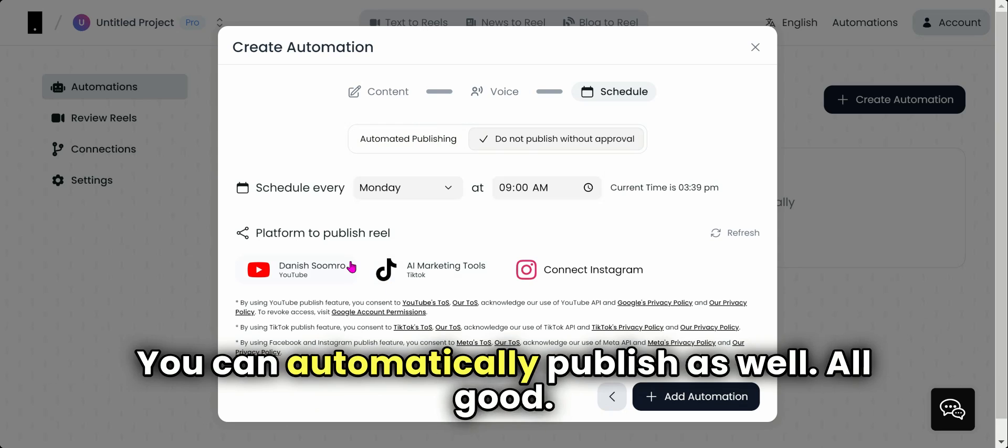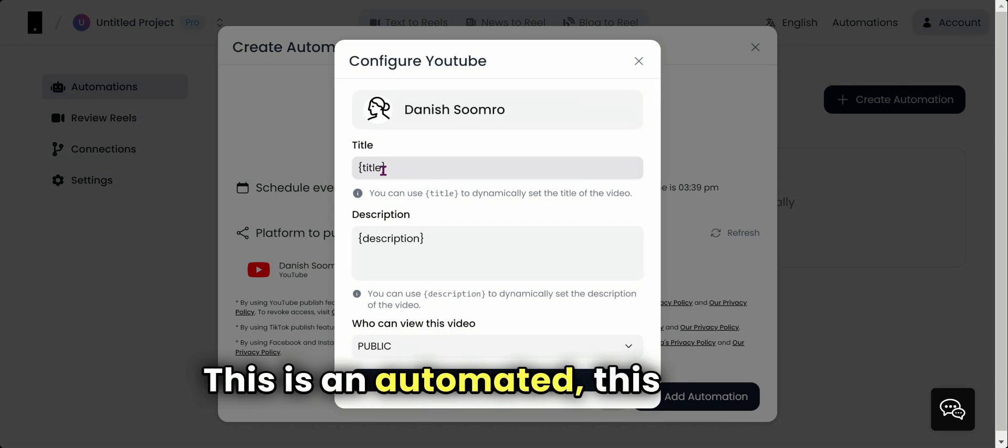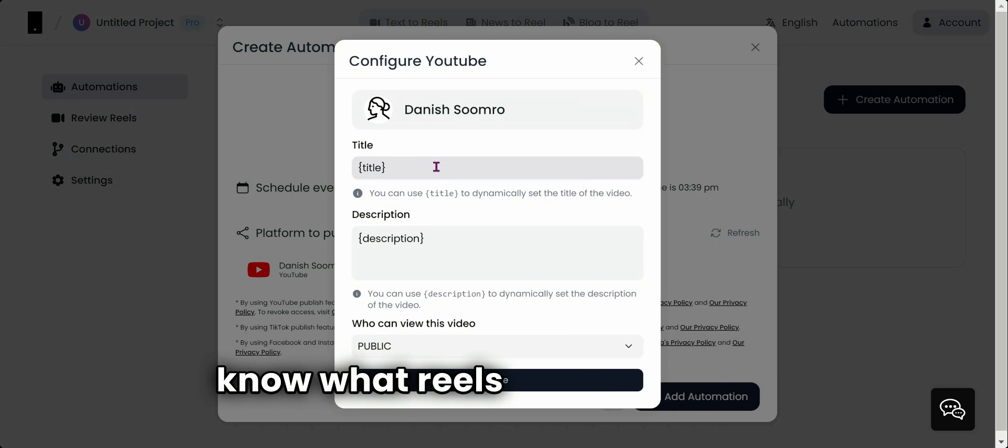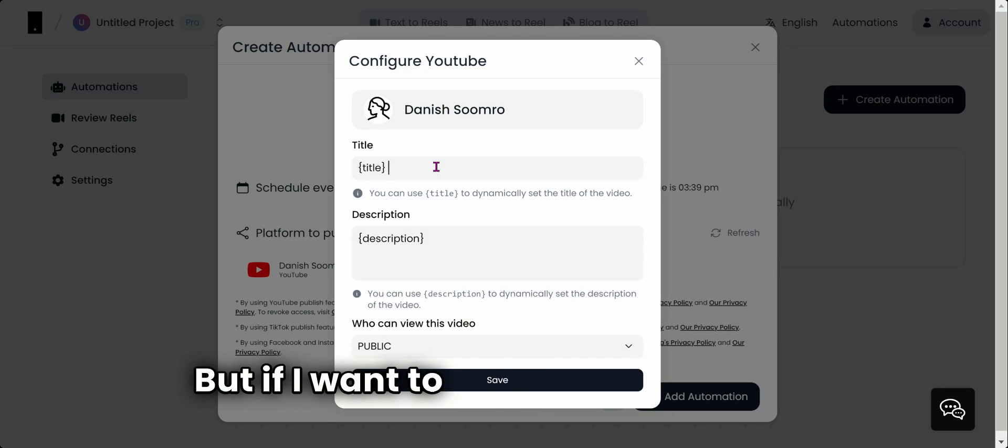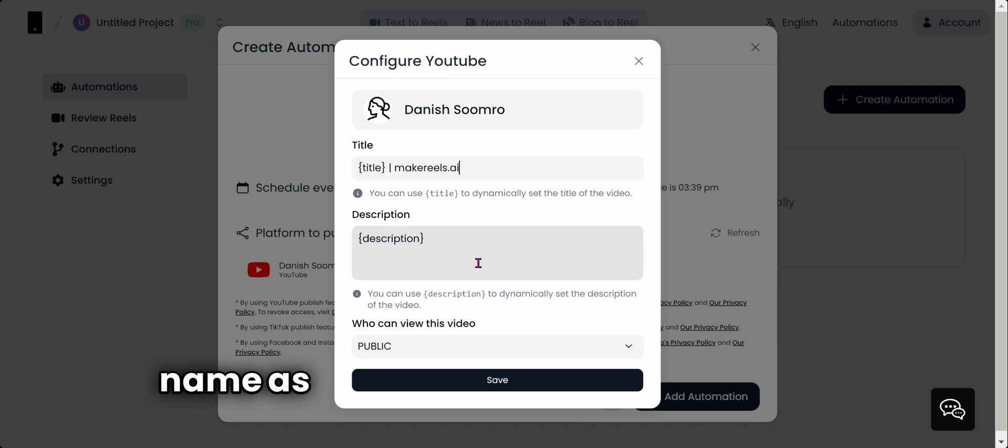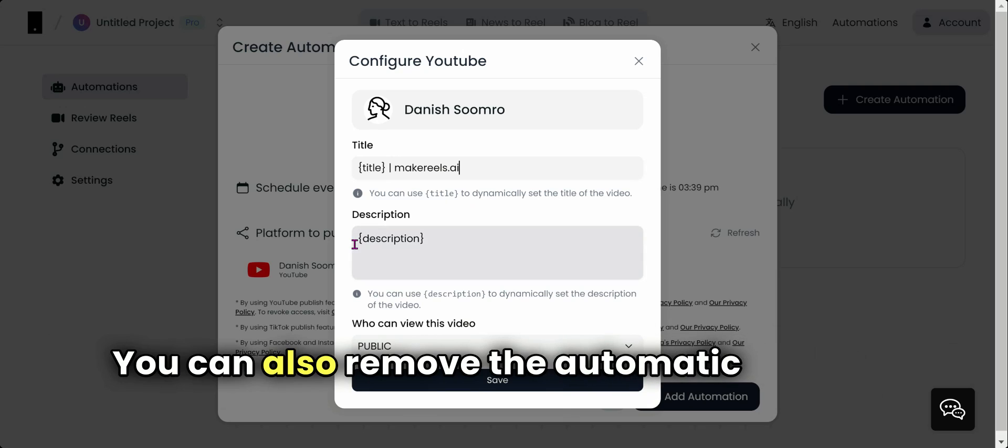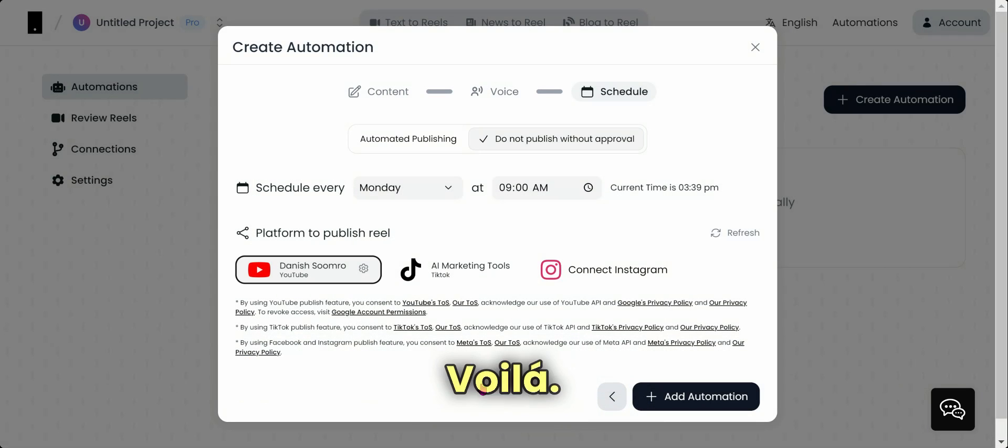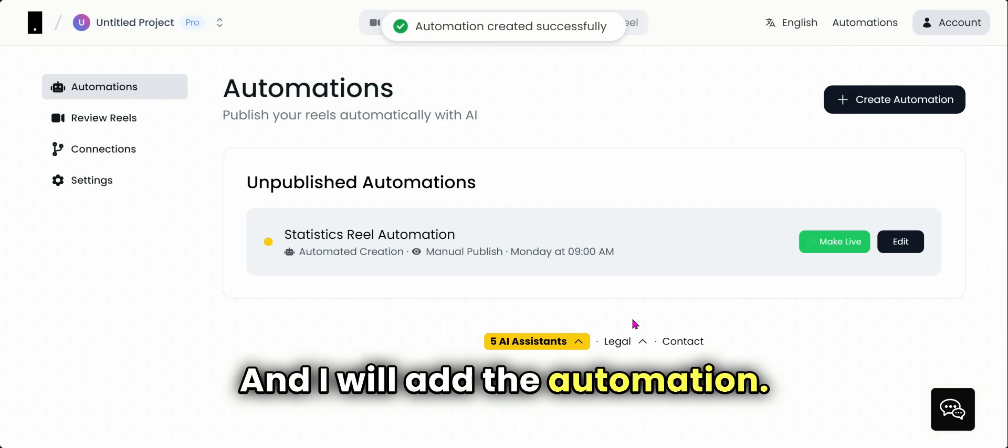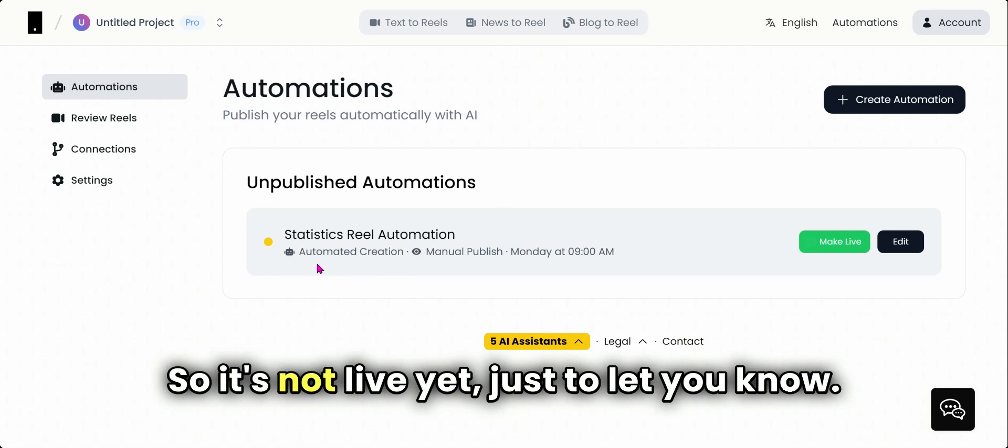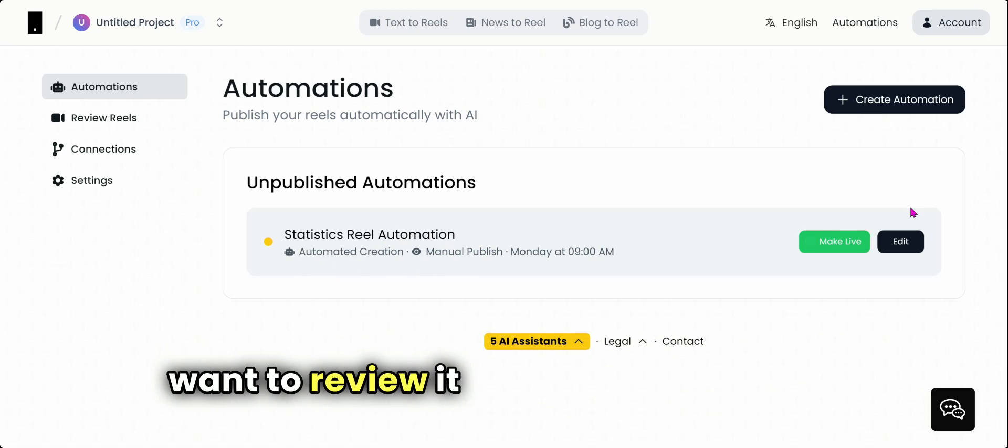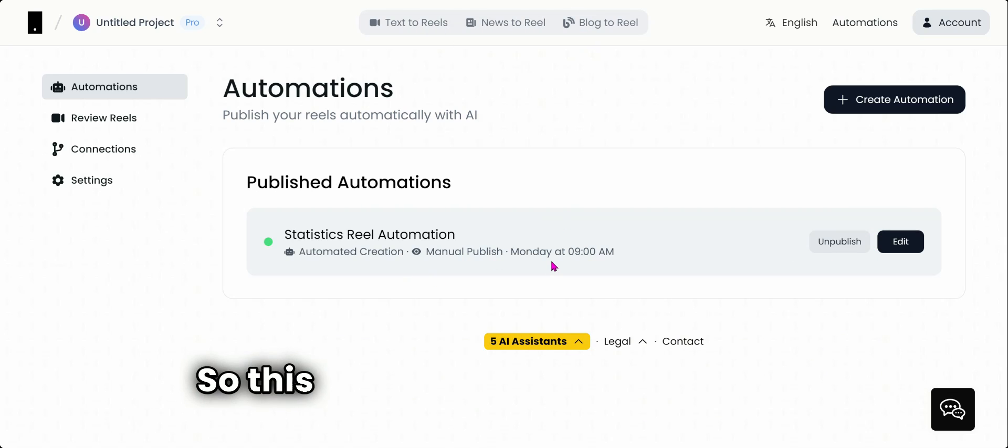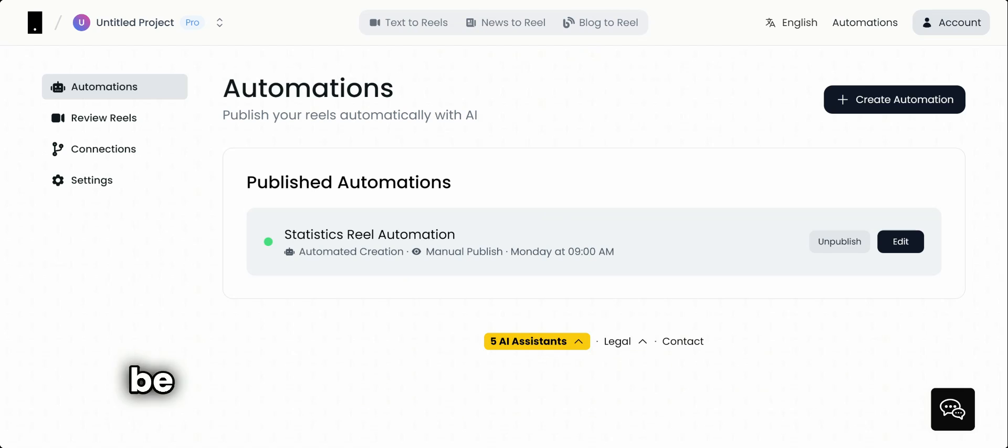All good. I will select YouTube here. This title will be automatically generated because we don't know what reels will be creating, but if you want to add your own website name as well, you could also change it. You can also remove the automatic title and add anything, but I would encourage you to keep it. Voila! And I will add the automation. It's not live yet, just to let you know. So it says automatic creation, manual publishing, because I want to review it. Let's make it live. Voila! We are good.